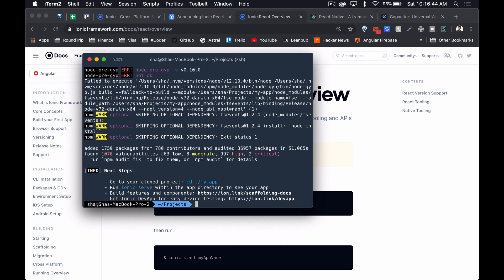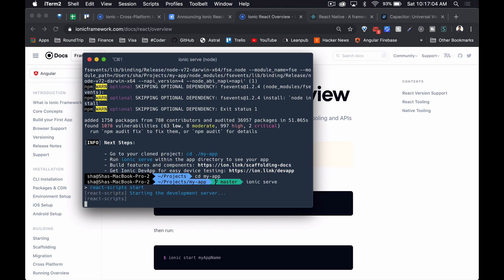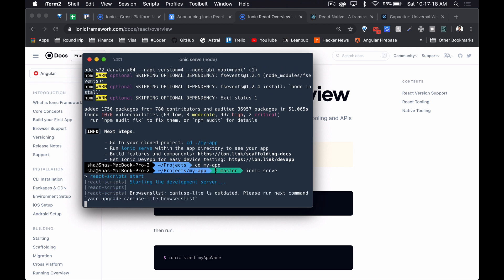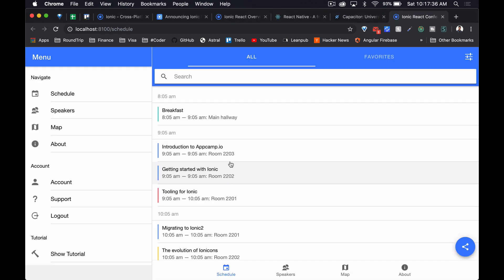Now that we have our project scaffolded, let's run Ionic serve and look at what the conference app looks like. When we run Ionic serve, the Ionic CLI compiles our code into performant minified bundles and automatically loads the application into our default browser at port 8100.